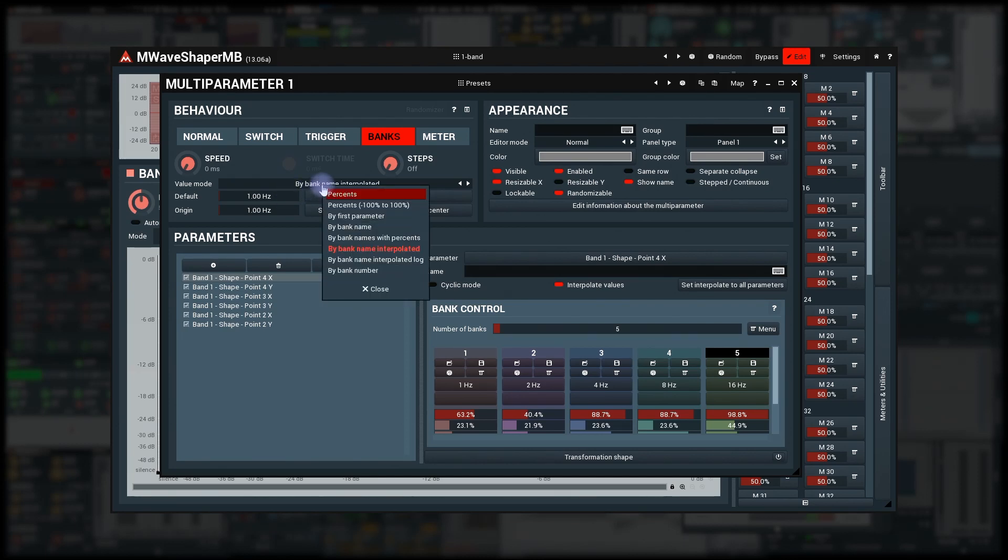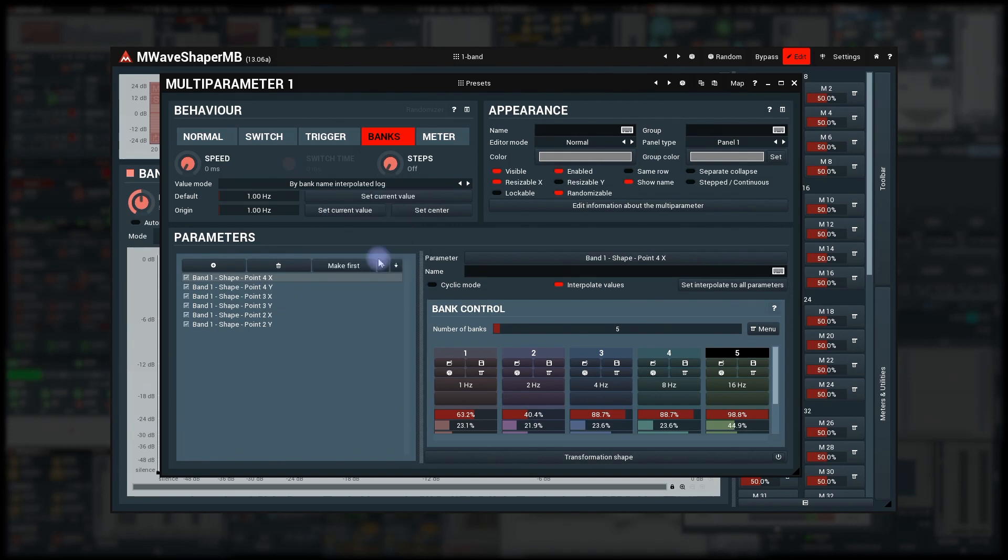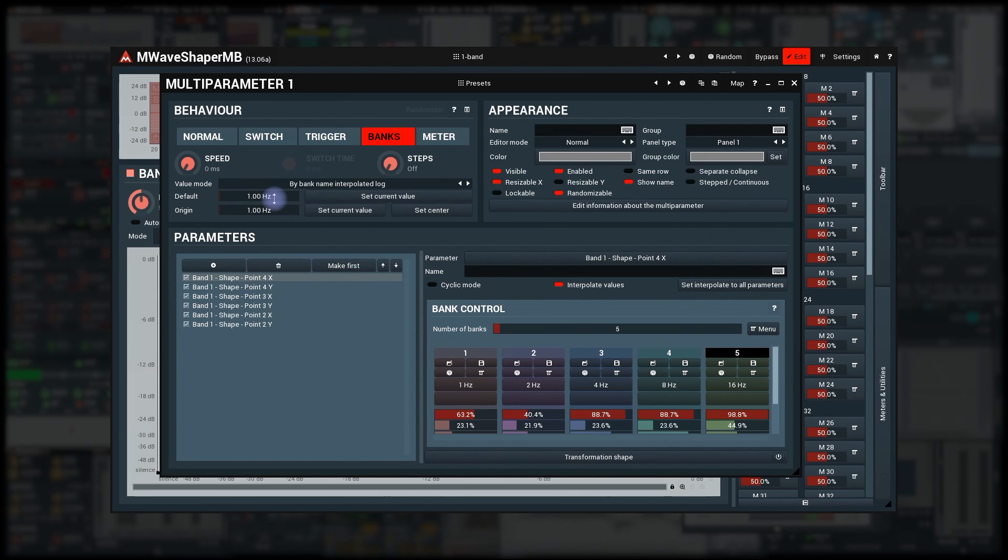Buy bank name interpolated log is the same, but it uses a logarithmic scale. Useful for when you have frequency units for example, just like our Hz case, which are usually using logarithmic scale, typical for equalizer filter frequencies for instance.